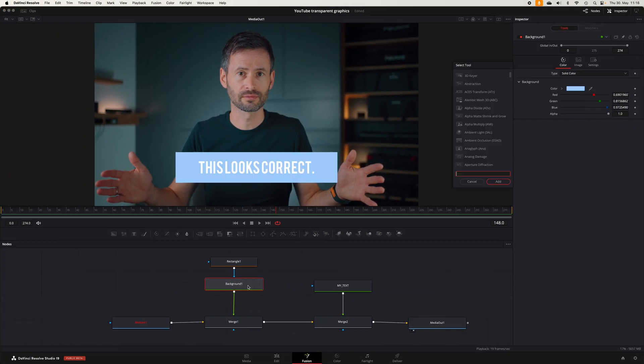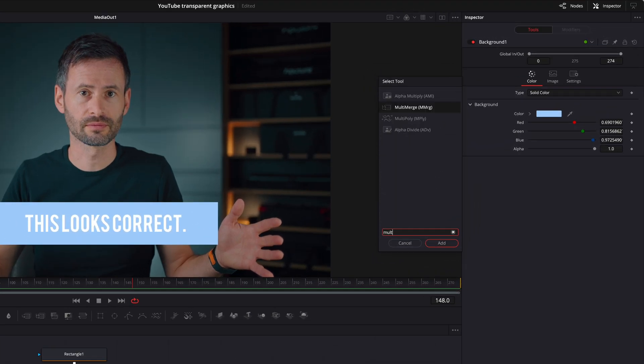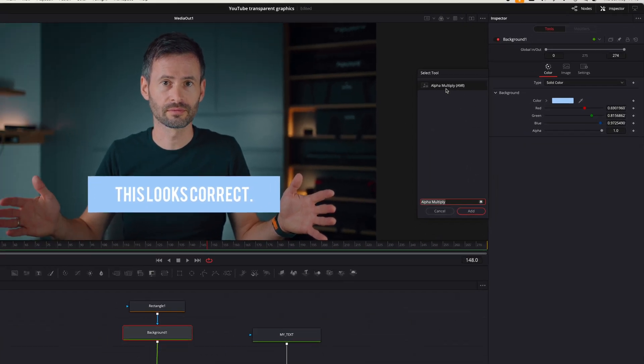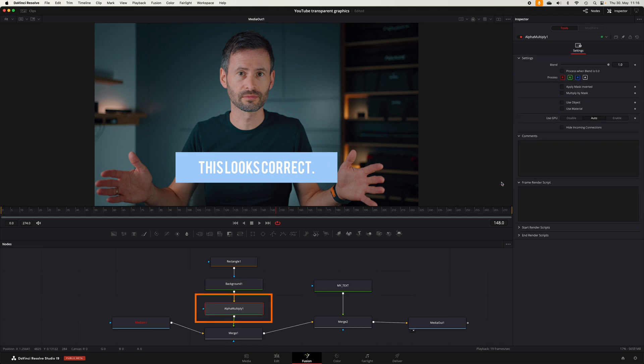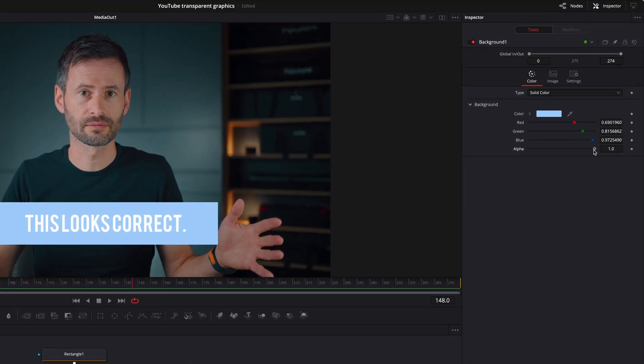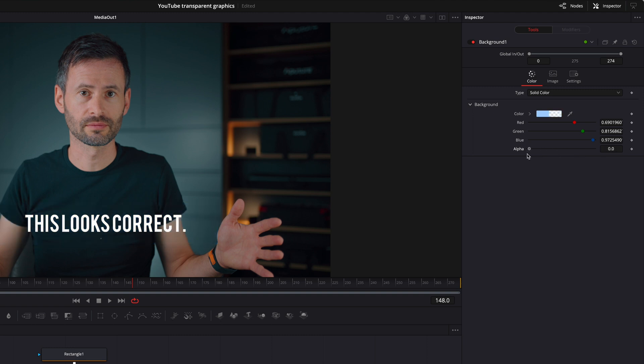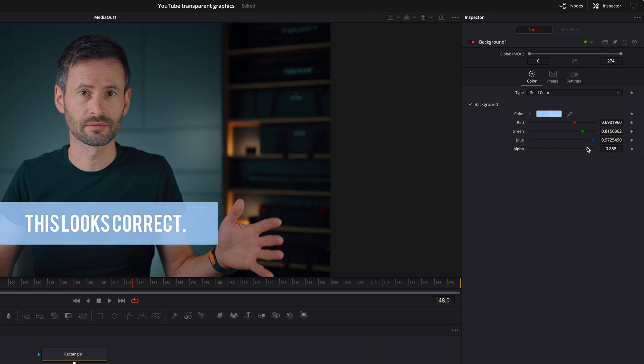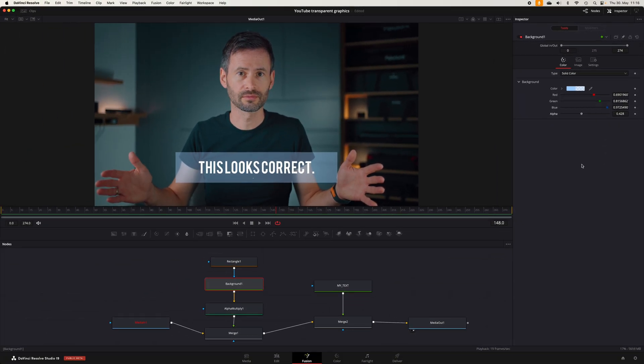It's much easier to just add one single node that does this calculation for you, and that's the alpha multiply node. As you can see, I leave my RGB values at the original values and can simply adjust the alpha value. This node calculates the correct RGB values according to your lowered alpha value and sends it to the merge node.